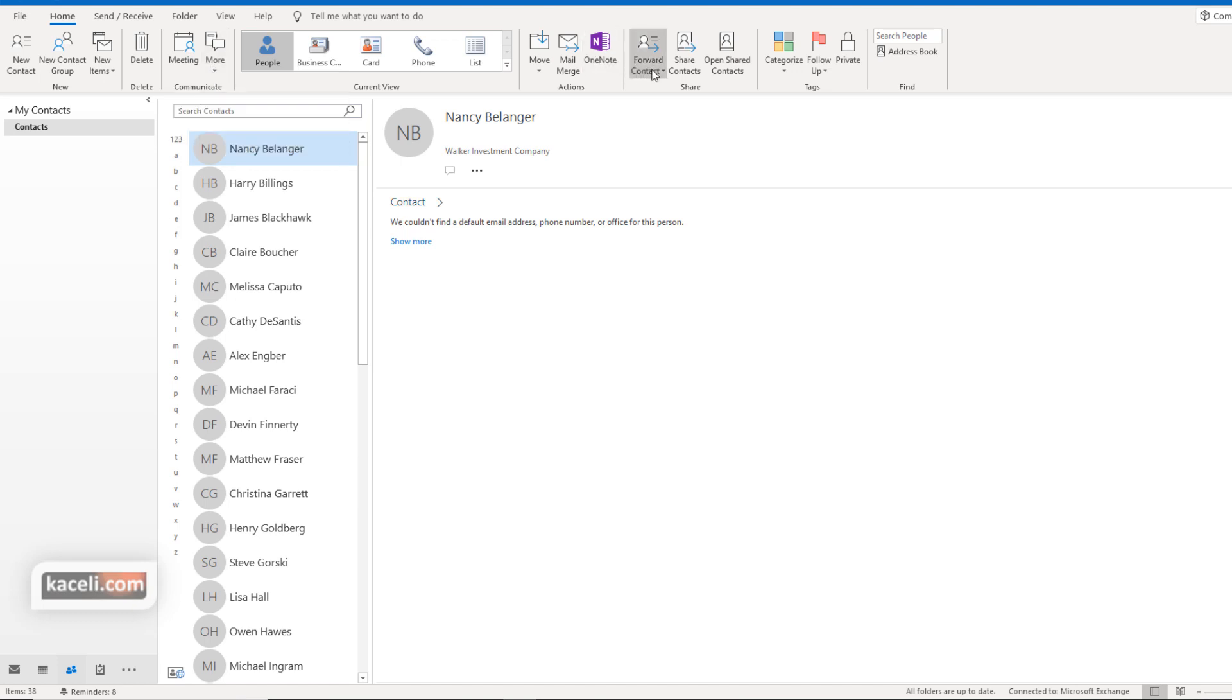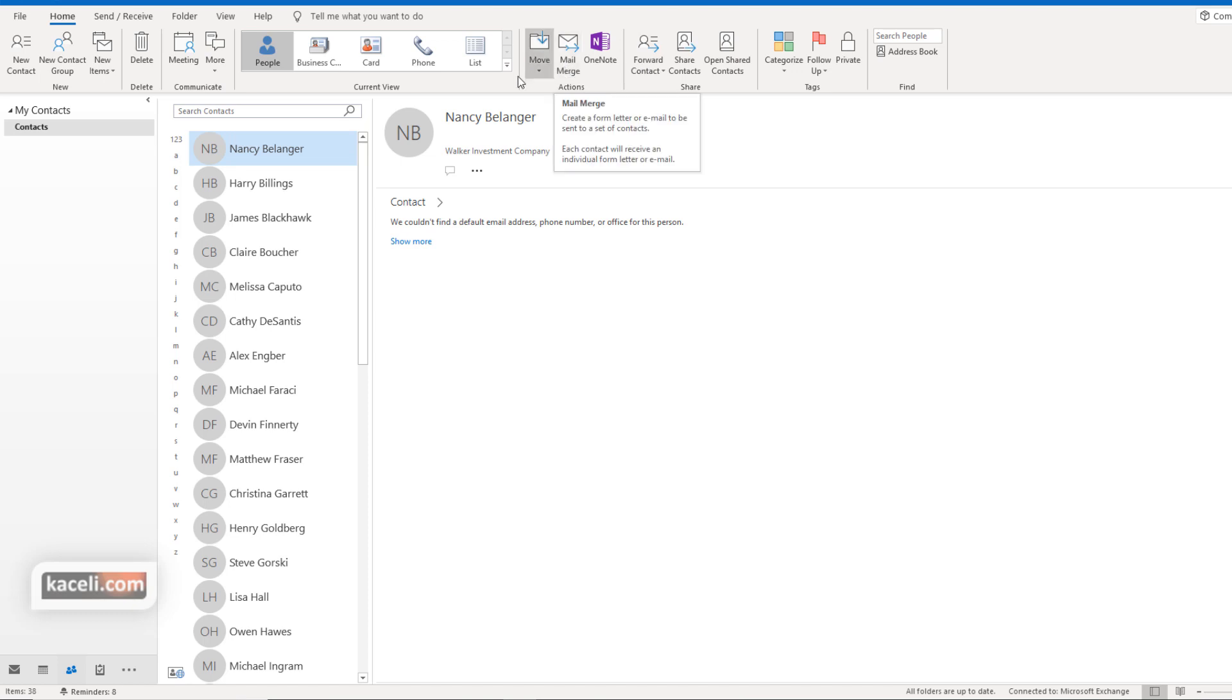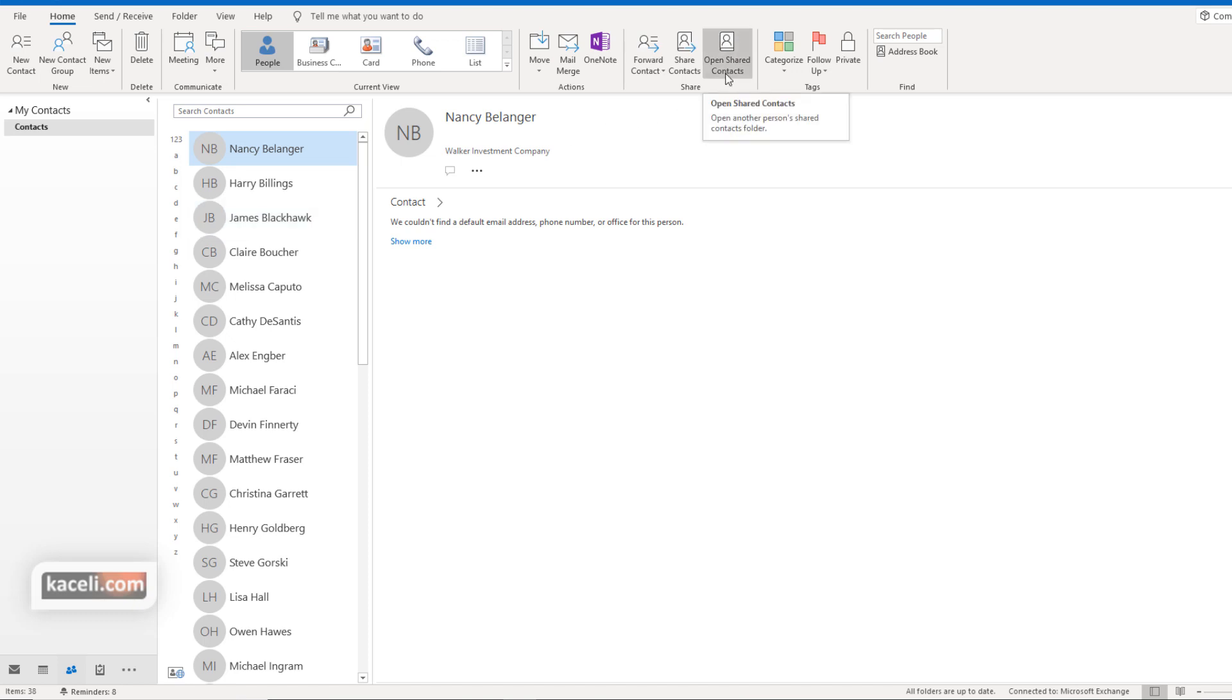Then further to the right you can create a mail merge directly from the contacts option. Some of these options I'll cover in a moment, but for now we are just exploring this general hub or this module within Microsoft Outlook. If somebody shared contacts with you, you'd open those shared contacts from this option as well.